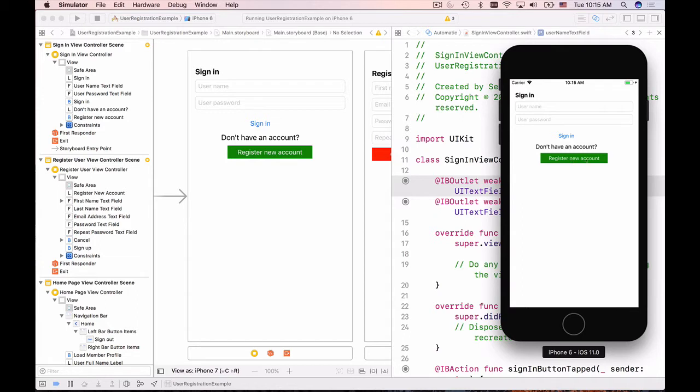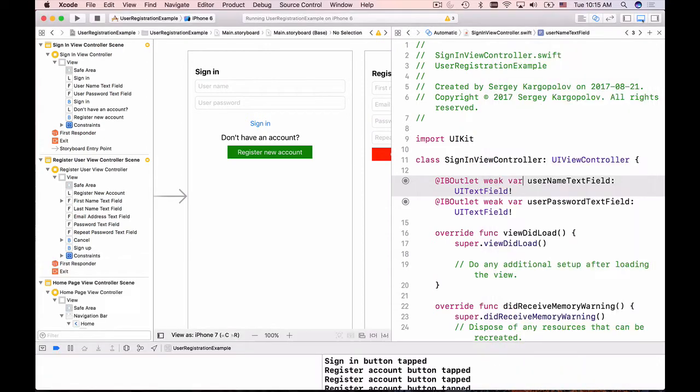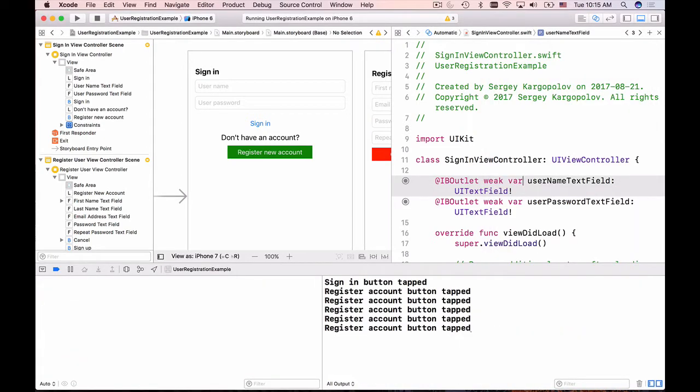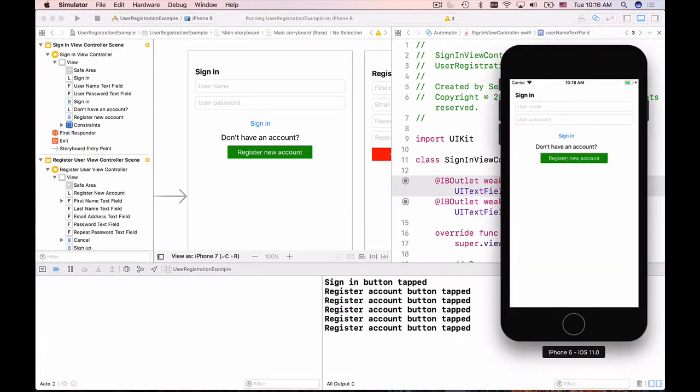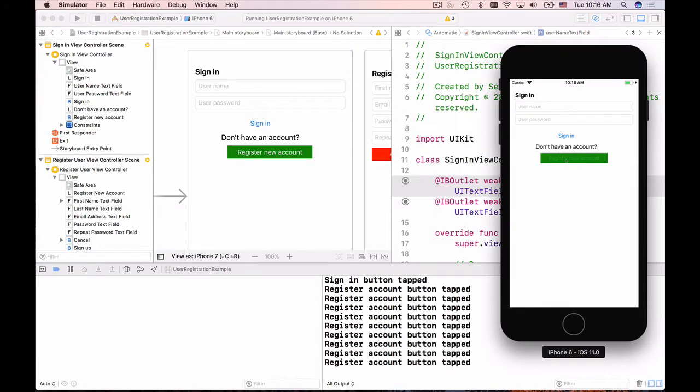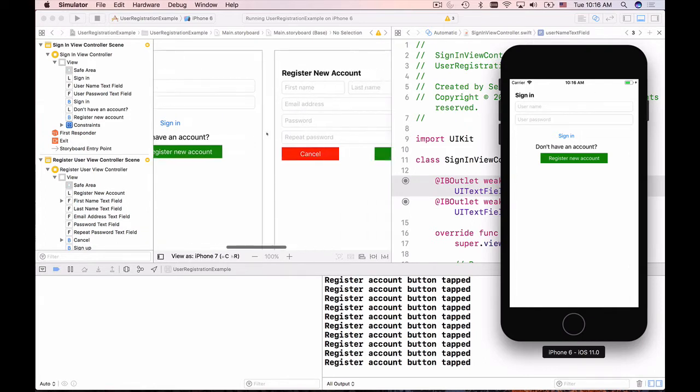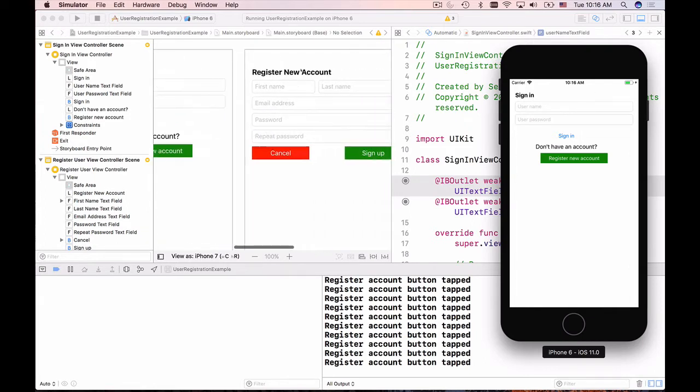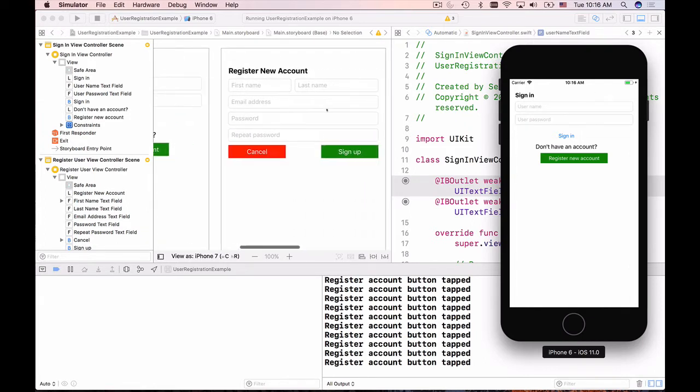To be able to sign in we need to create a new account, but our register button, even though it's enabled, doesn't do anything. All we do is just print out that the register button is tapped when we click on it. So first of all, let's present a register new account page when the user clicks on the register new account button.